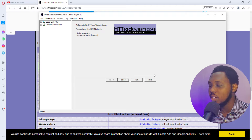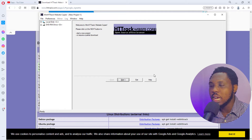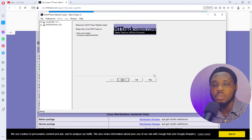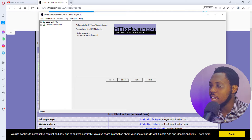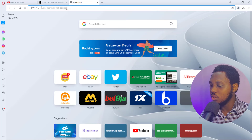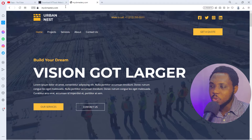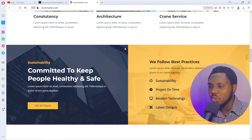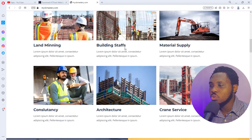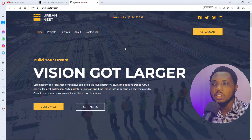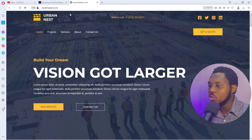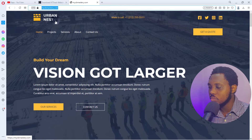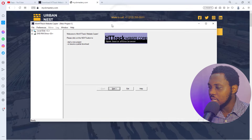Once installed, HTTrack Website Copier opens up just like you can see on my screen. Now we want to see how we can use this to clone any website. For the sake of this tutorial, I have a demo website installed on mycbmastery.com — a quite beautiful website. I'll copy this URL, open up the software, and hit the Next button.